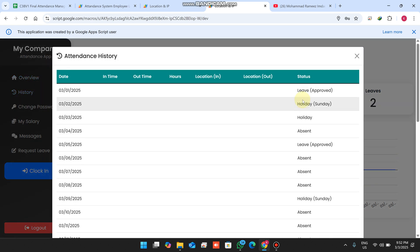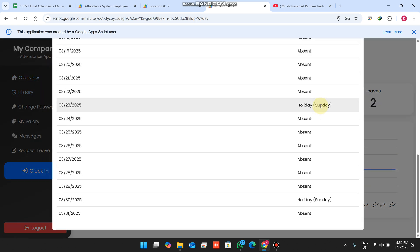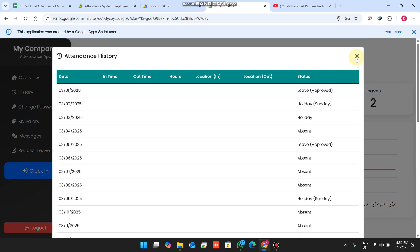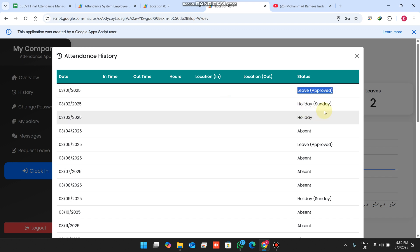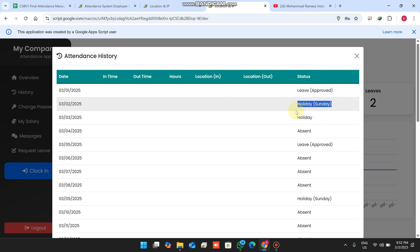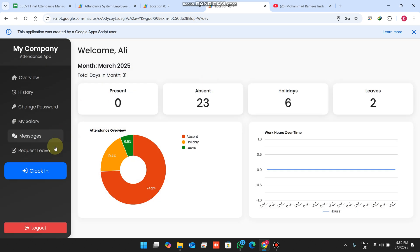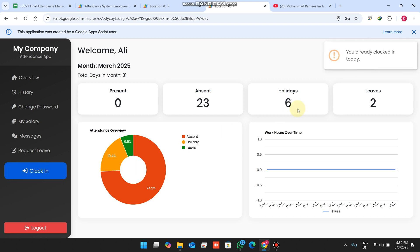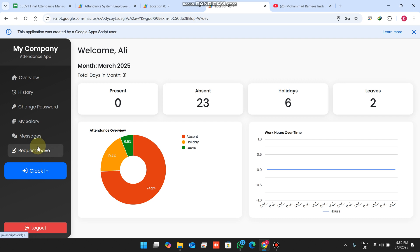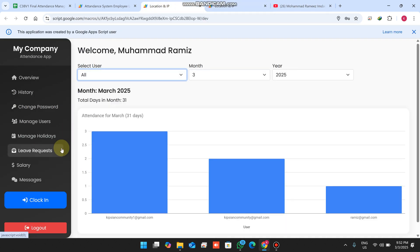If I want to check the history, I can see my leave is approved, the holiday is approved, and there are entries marked as holiday and absent. When I click clock in again, it already shows 'you already clocked in today.'